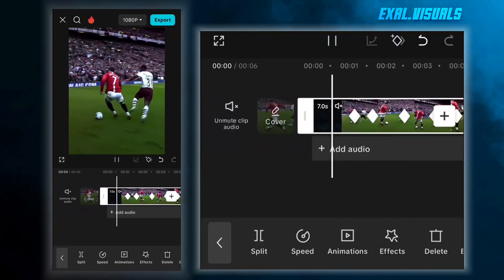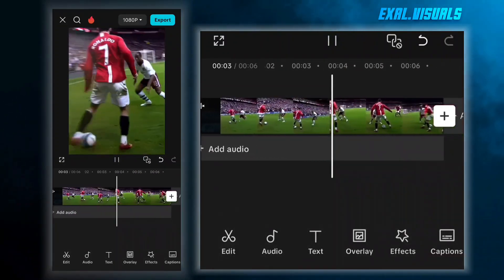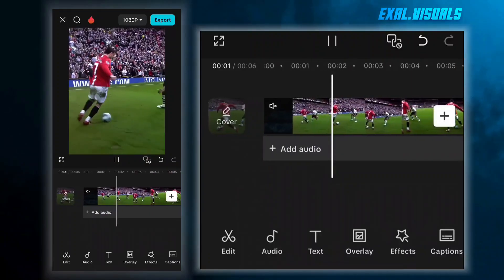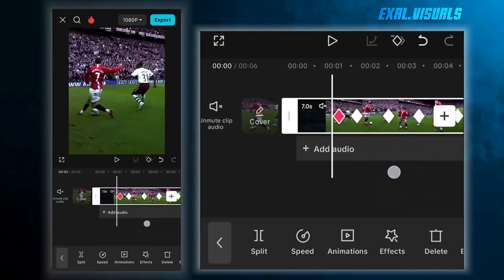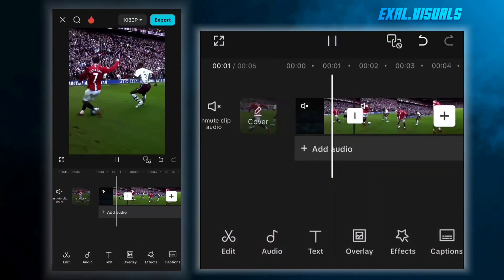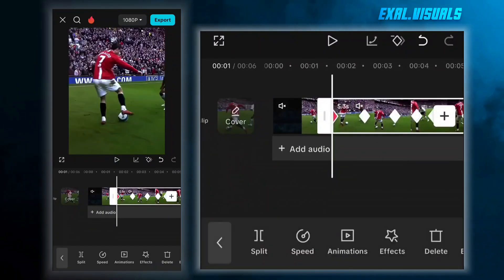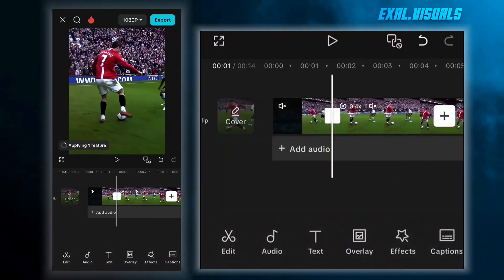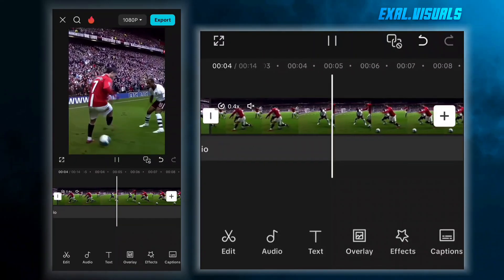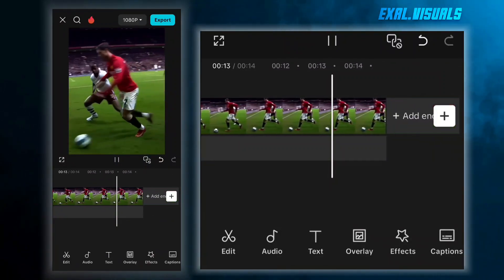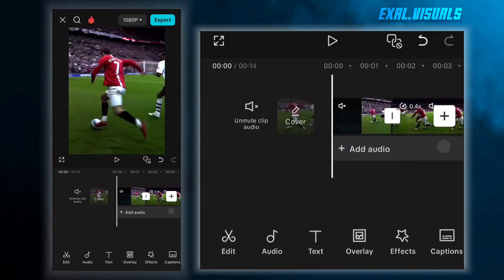Now it looks much better than before. Now we're going to increase the video duration by applying slow motion. Now the first step is complete, and we're going to export it.